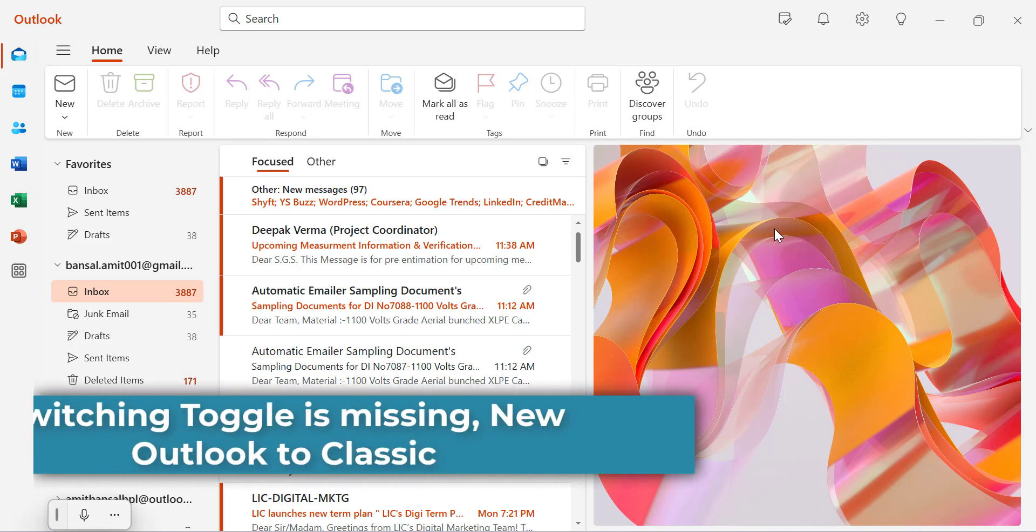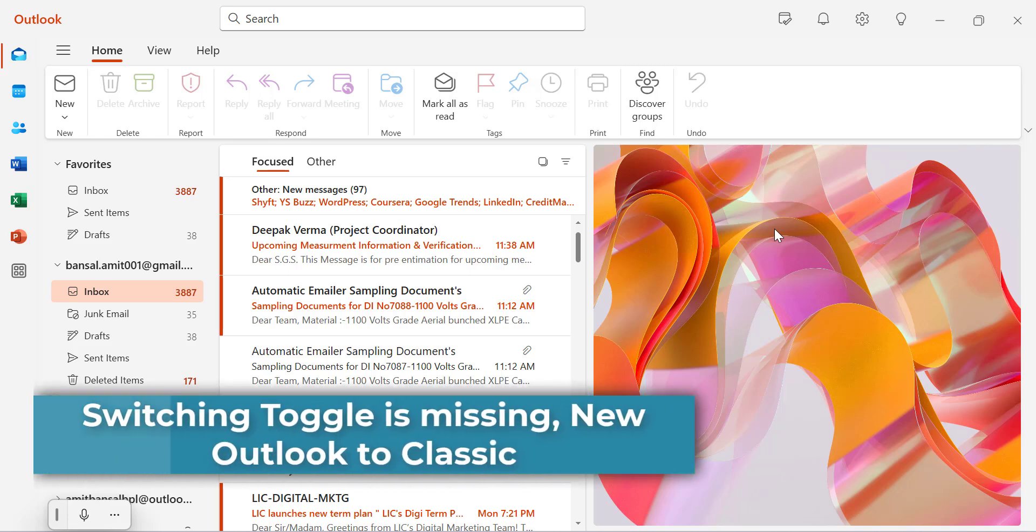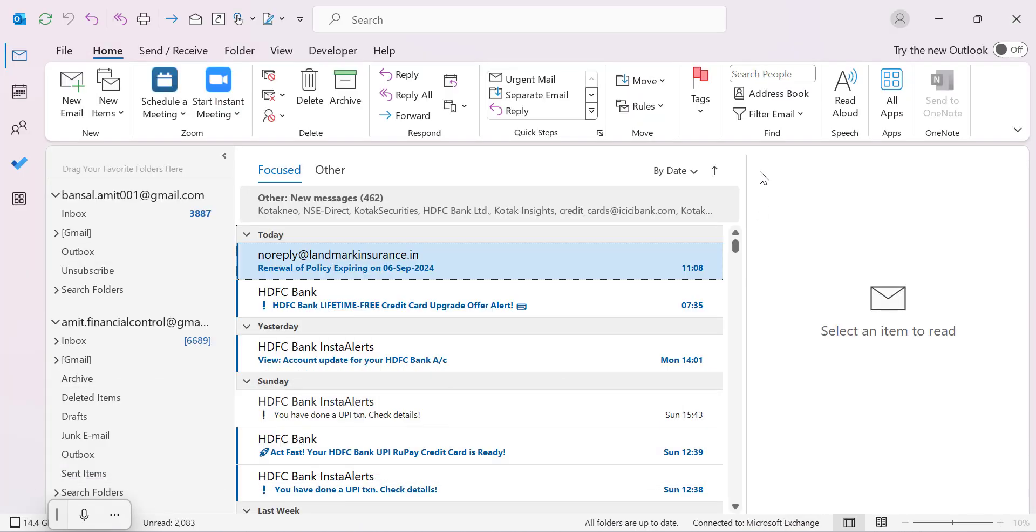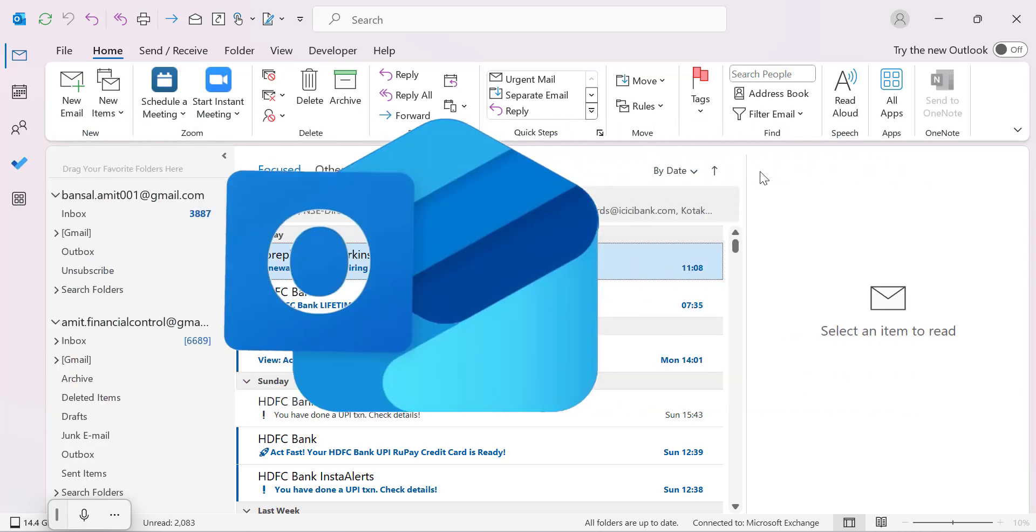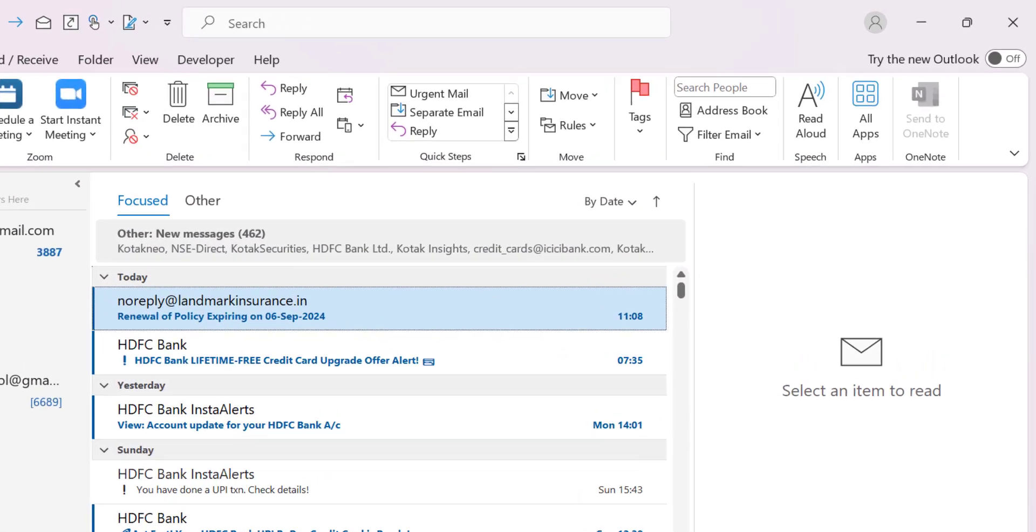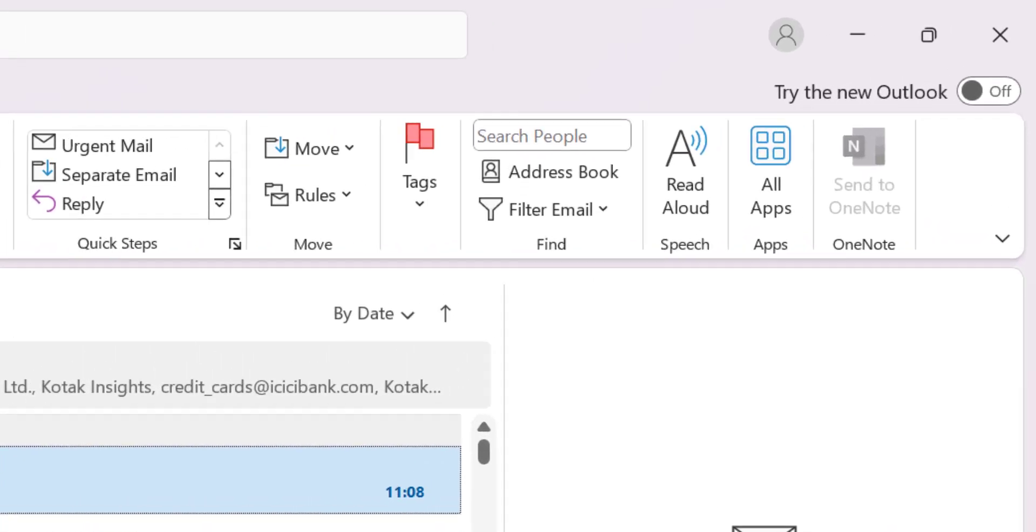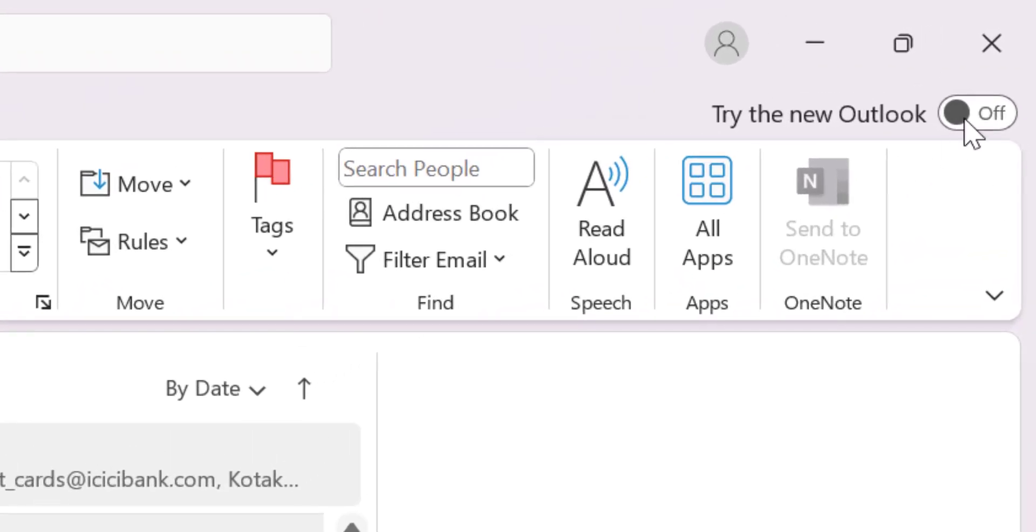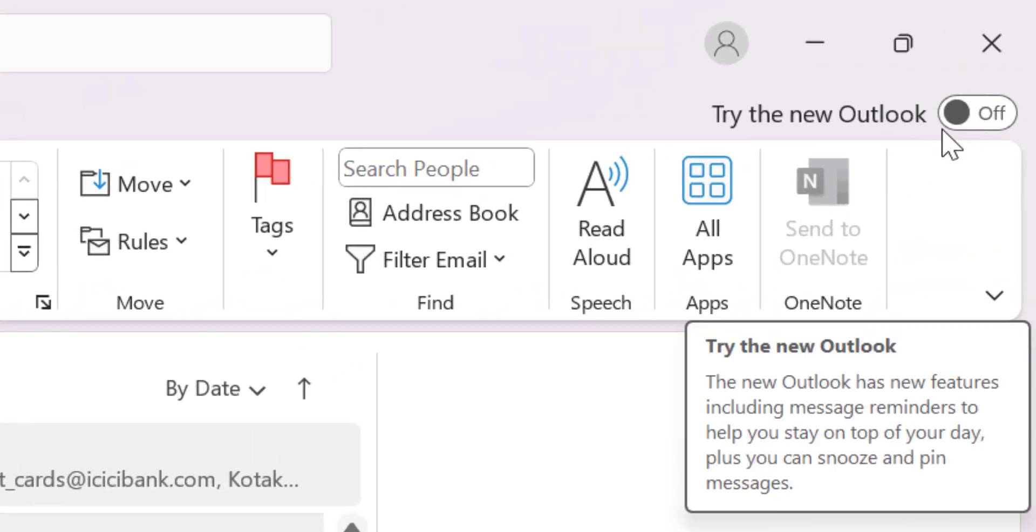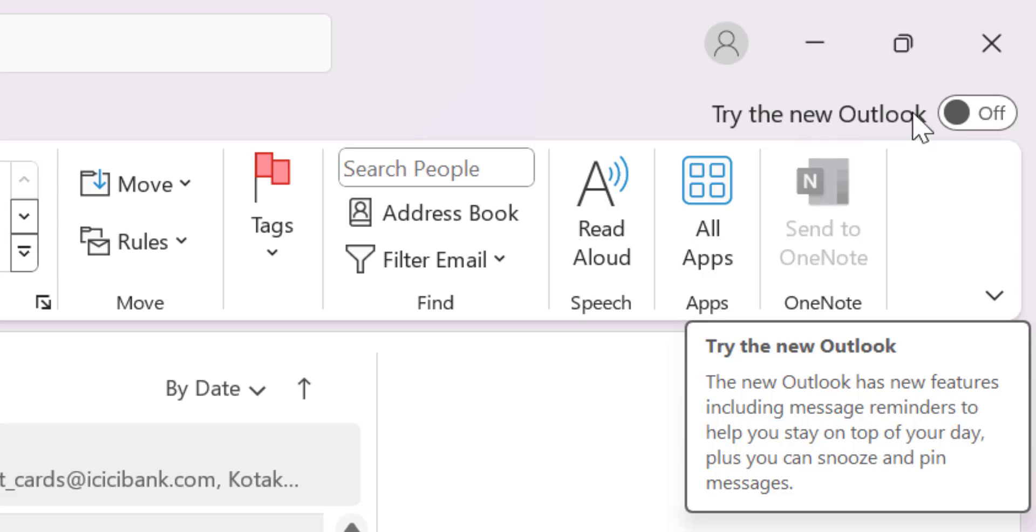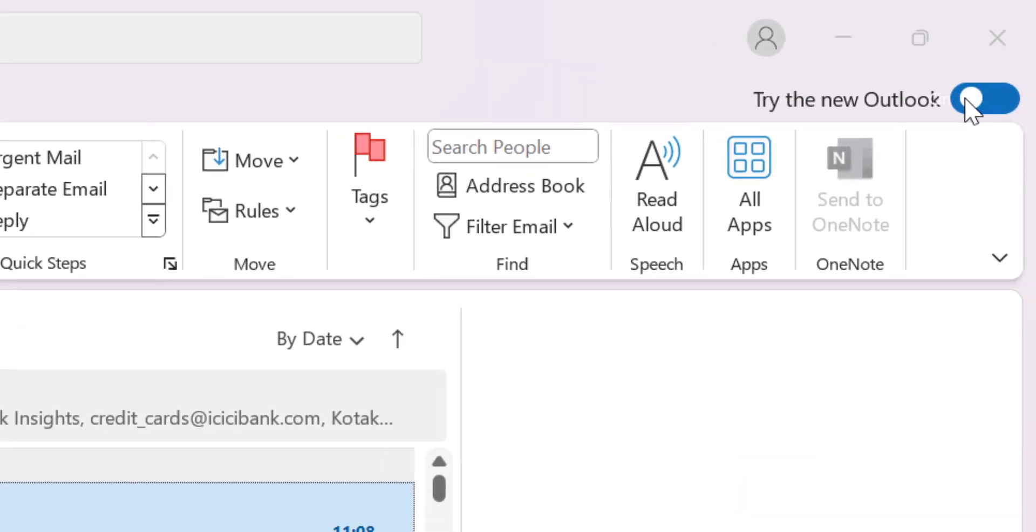Currently I am using both the classic Outlook and the new Outlook. Recently I encountered an issue where both my classic and new Outlook versions were open simultaneously and I accidentally turned this toggle which is 'Try the new Outlook' on.